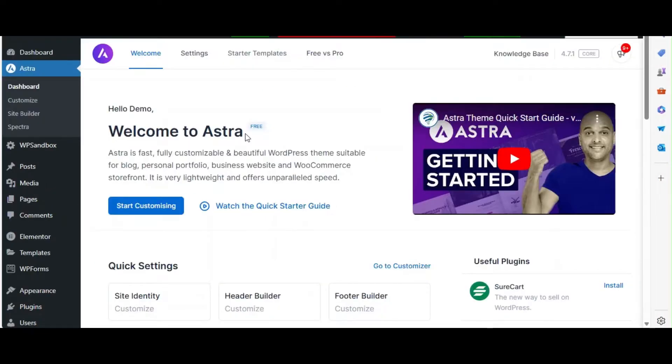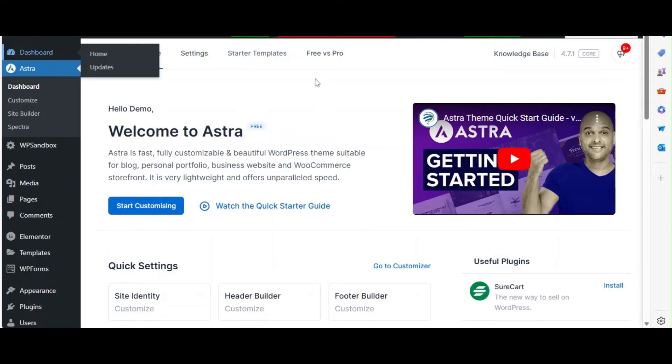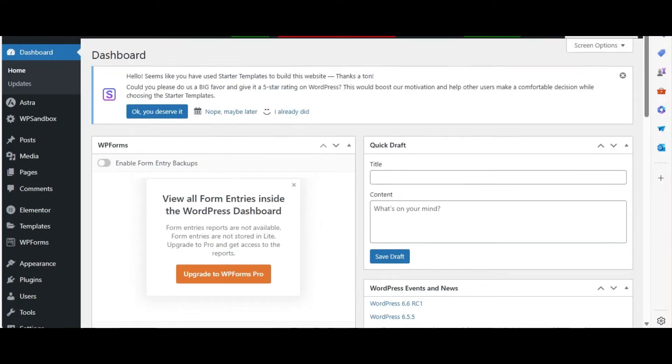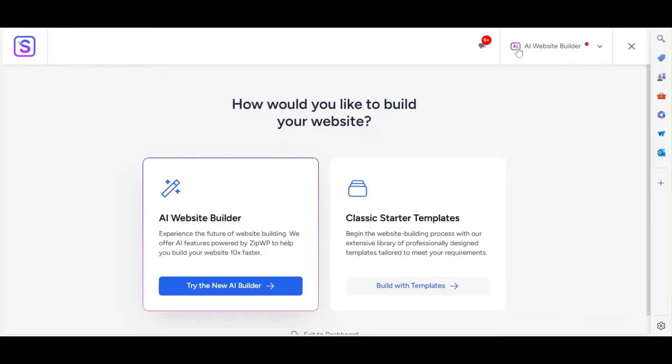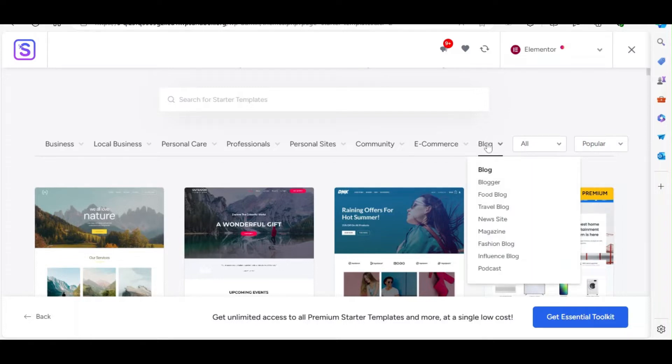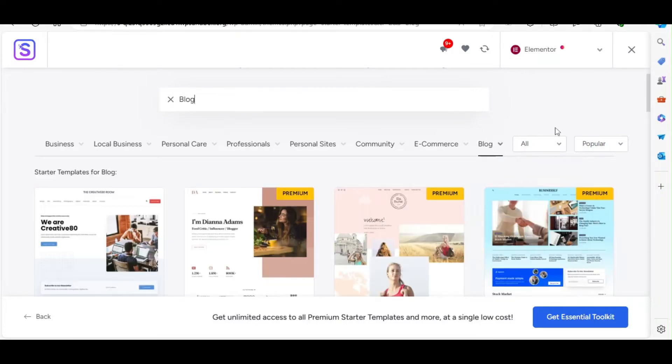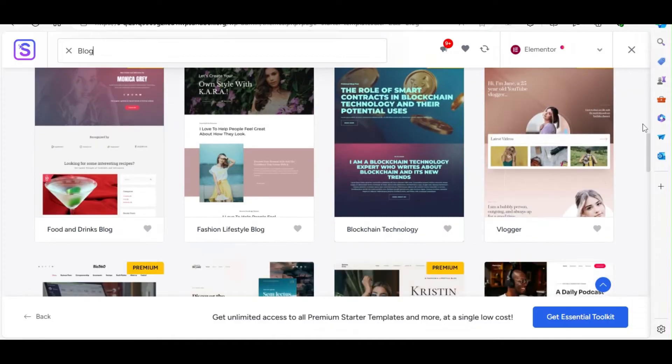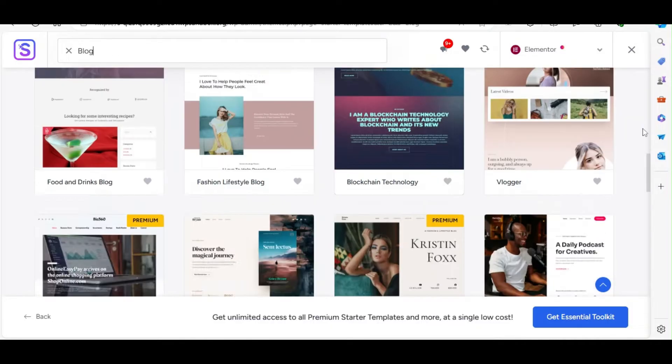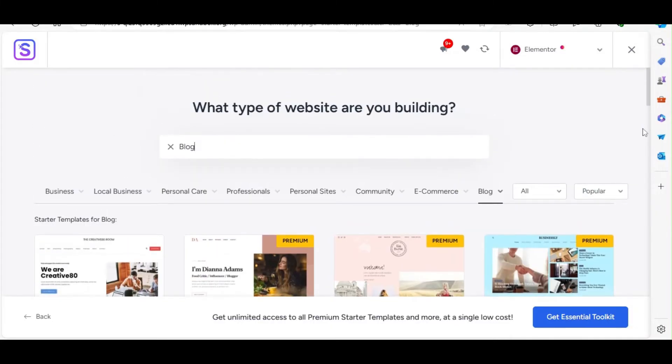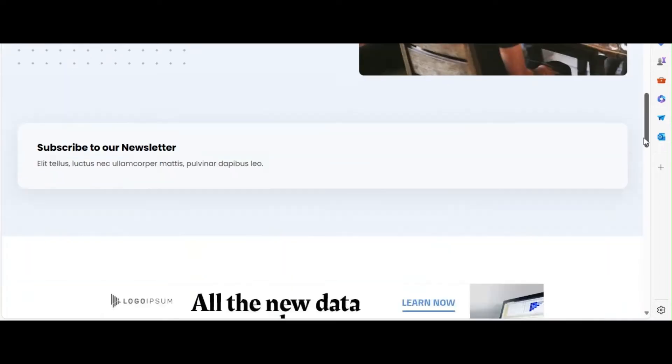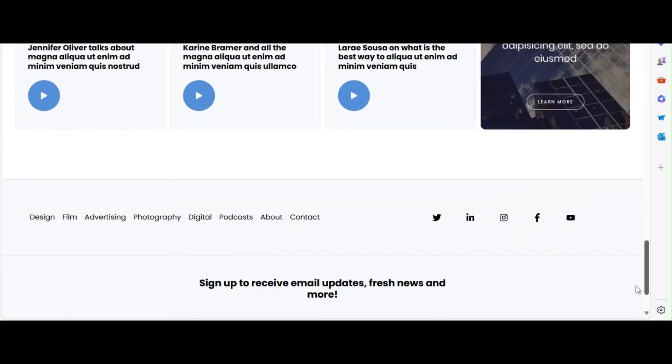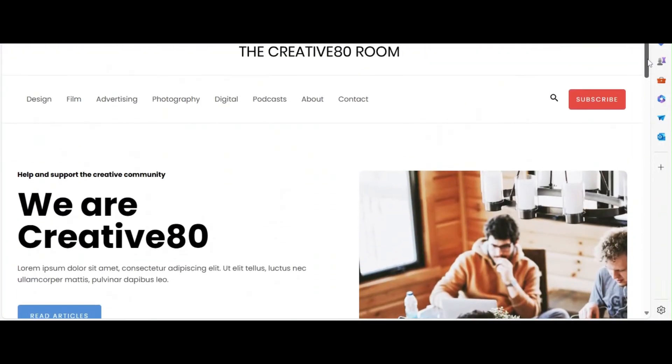Astra offers starter templates that make it easy to set up a professional blog layout. In your WordPress dashboard, go to Appearance and click on Starter Templates. In the top right corner, choose Elementor as your page builder. Browse through the templates and select a blog template that fits your style. Click Import Complete Site, follow the steps, and select the best options for your blog site and wait for the process to finish. Once the import is complete, you'll have a fully designed blog layout ready to customize.